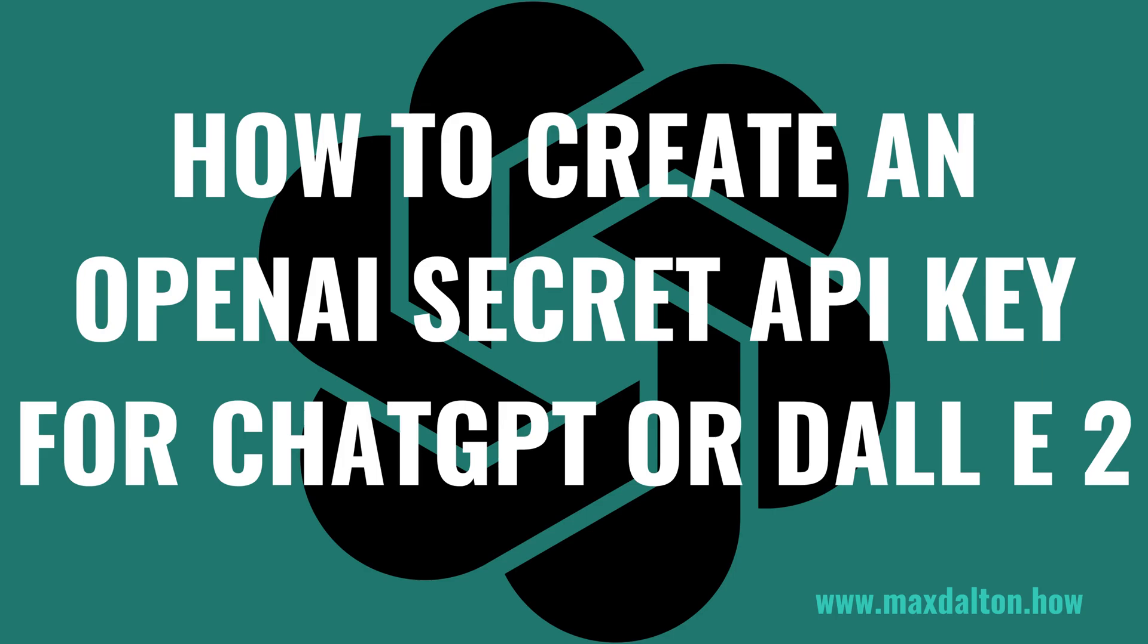I'm Max Dalton, and in this video I'll show you how to create an OpenAI secret API key that will let you tap more fully into the power of ChatGPT or DALL-E 2.